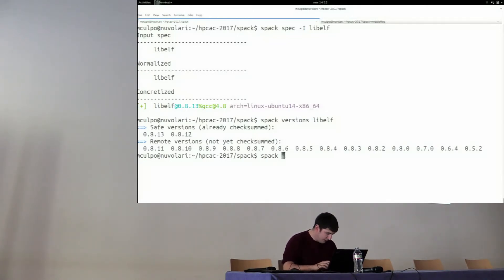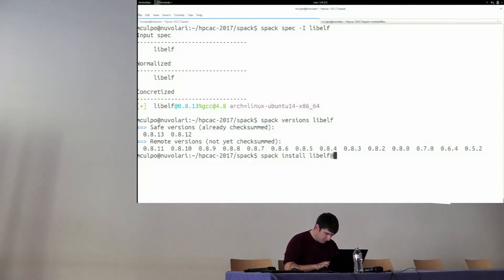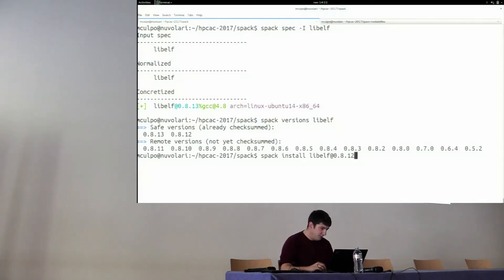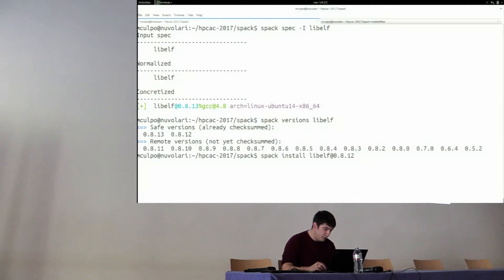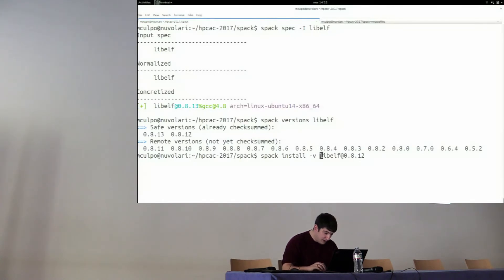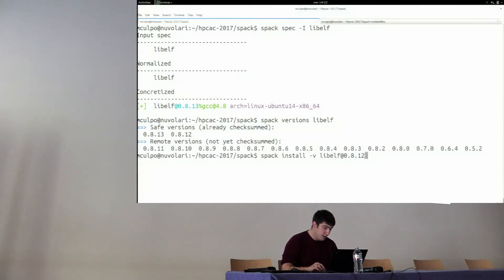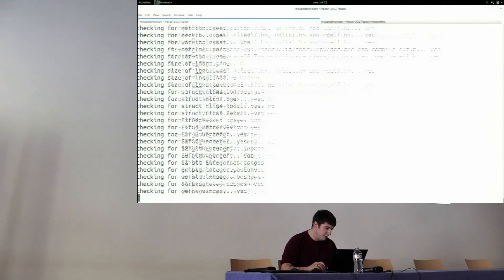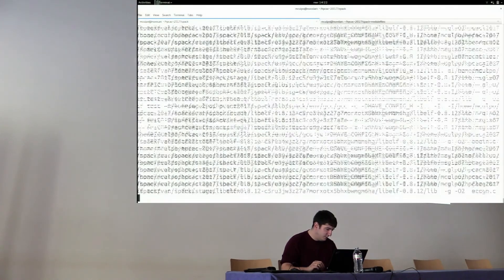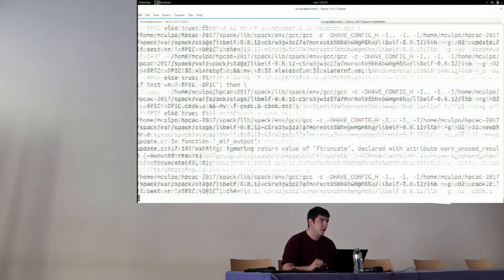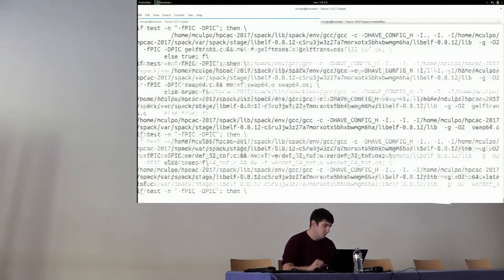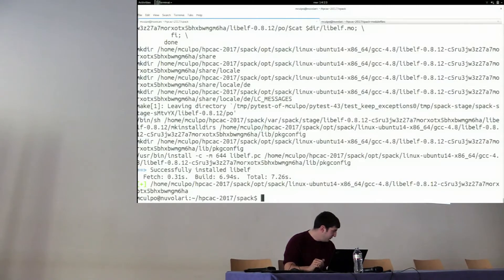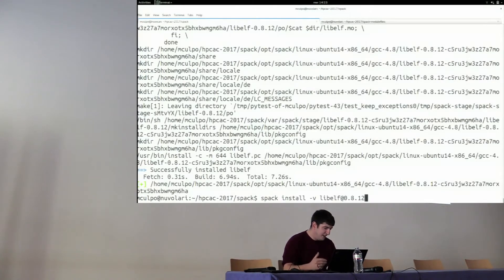If I do it for libelf, it says Spack knows of these two. But remotely, you still have those. This is quite useful, in particular, to see if the latest version of some software is mentioned in the current repository, or if it needs to be updated. Let's try installing another version of libelf. In this case, with the at sigil, I will specify the version. And all the rest of concretization should go the same. Just to show you, I can say to be verbose during the installation. It will just forward whatever standard output is doing and standard error during the installation itself. You'll see, but it goes along. Now we installed yet another version.